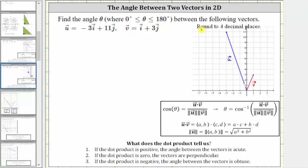We're asked to find the angle theta between the following vectors, where the angle theta will be in the closed interval from zero to 180 degrees, though we will also find the angle in radians in the closed interval from zero to pi radians.